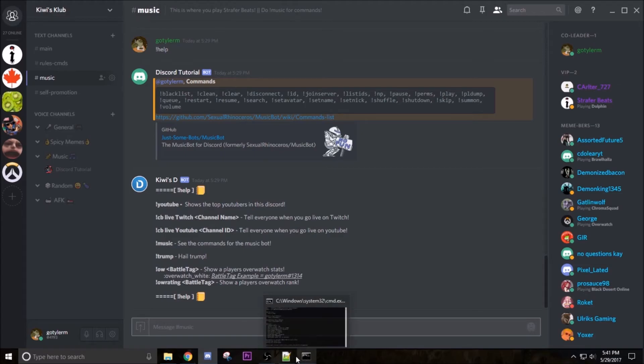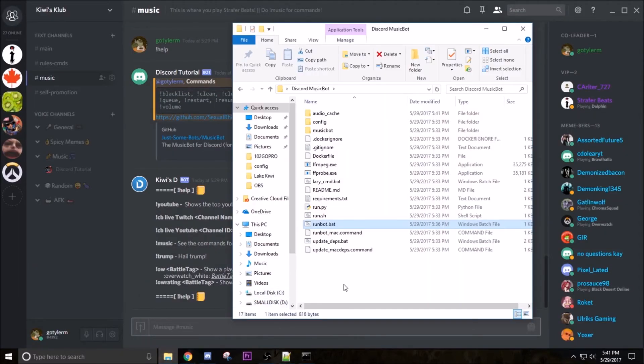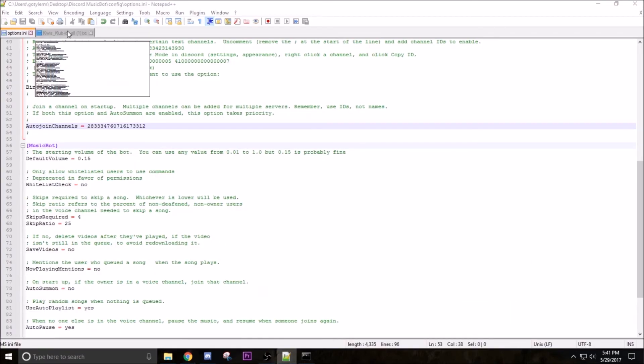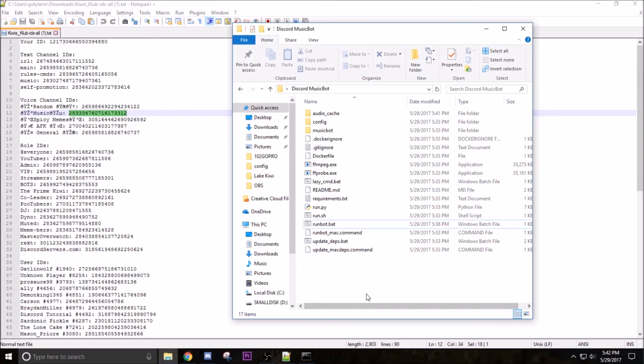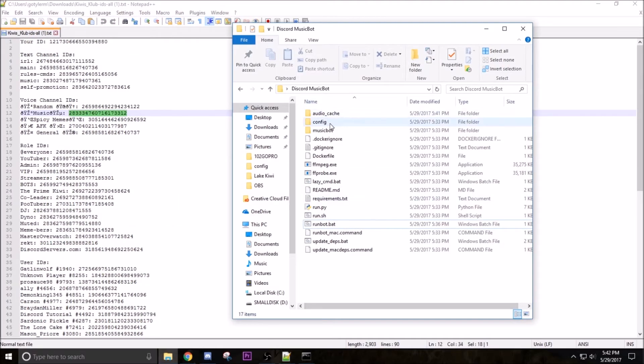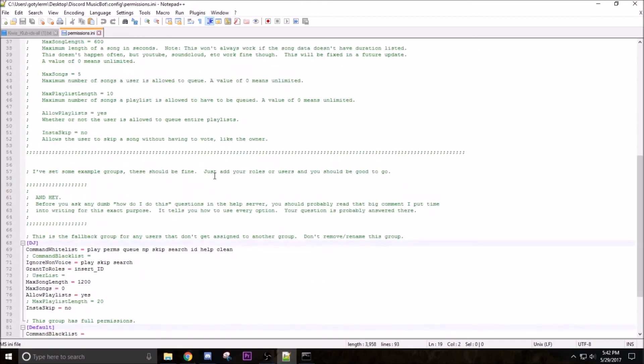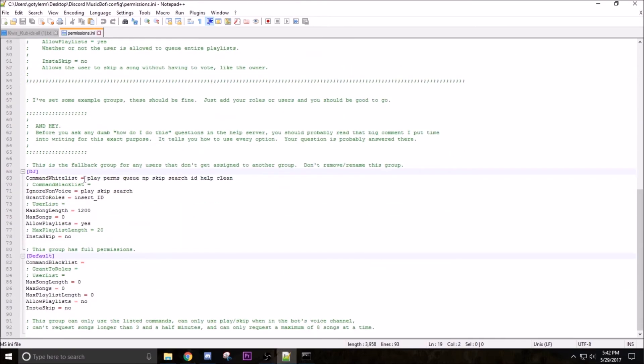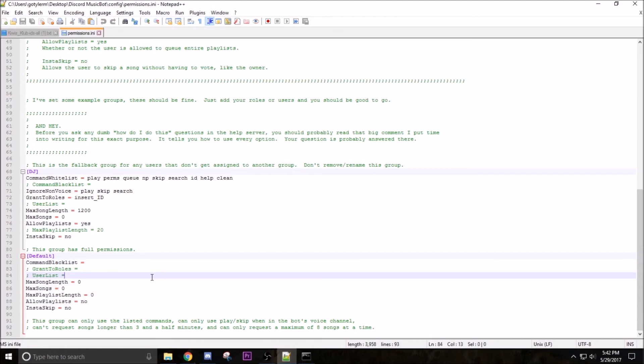So now what we are going to do is make the permissions happen. Just go to config permissions. What we are going to do here is give a specific role in Discord all permissions so that they are able to control the bot. And then this is just the default one, they can pretty much play songs and that's it. So again we have an insert ID right here.